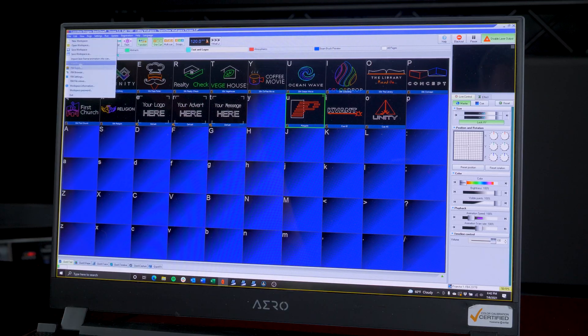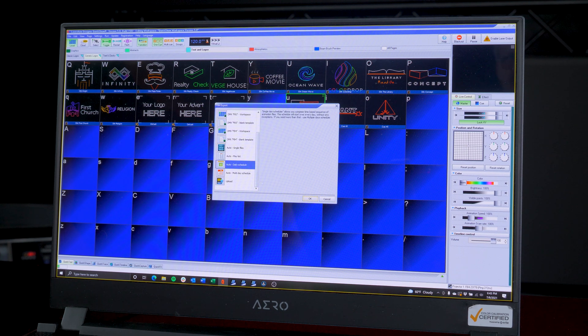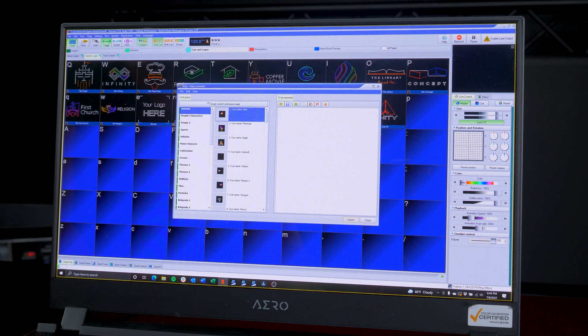Go to File, FB4 Export, and for this application we will go to Auto Daily Schedule. Other export options also exist — you can see those here.